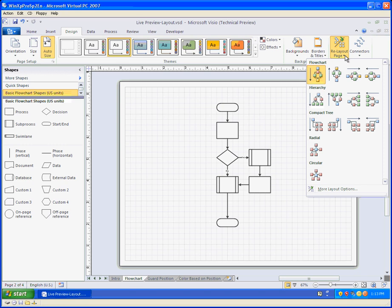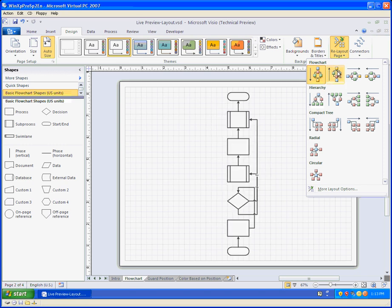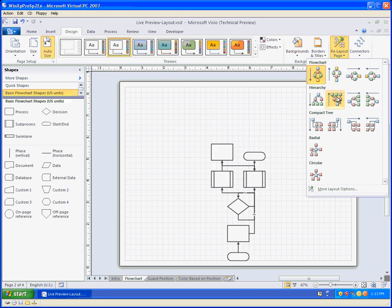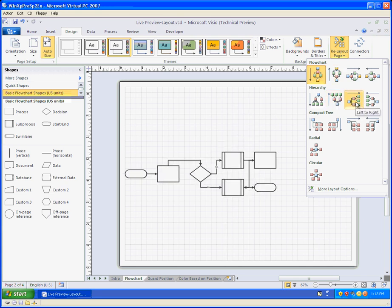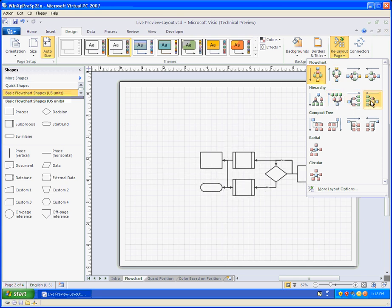and as I mouse over them you can see that Visio actually animates the new layout style right before my eyes. Pretty slick.